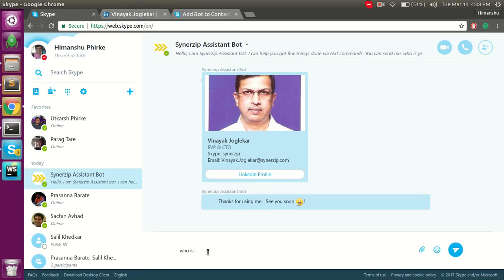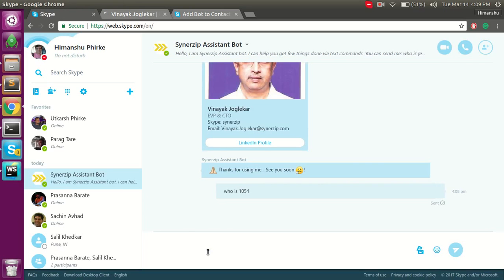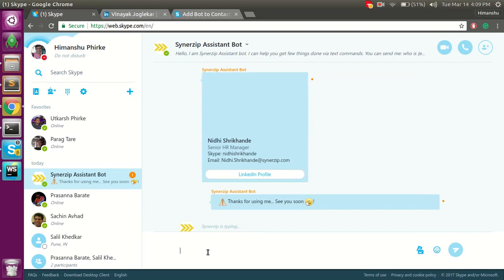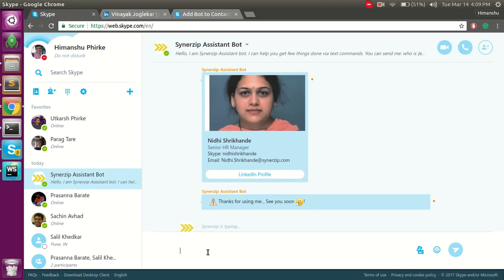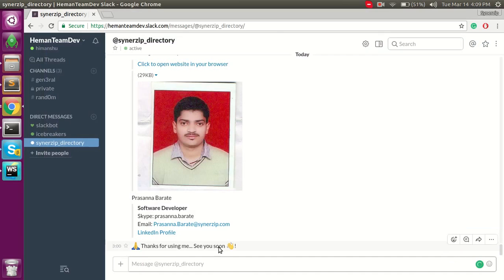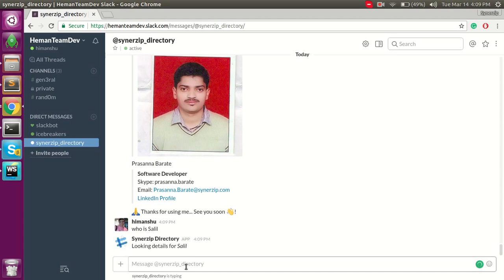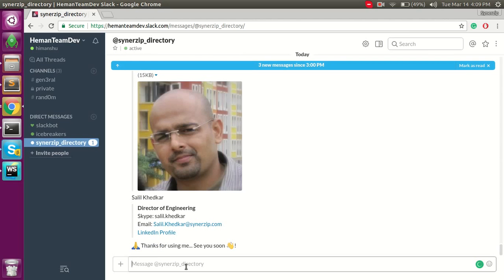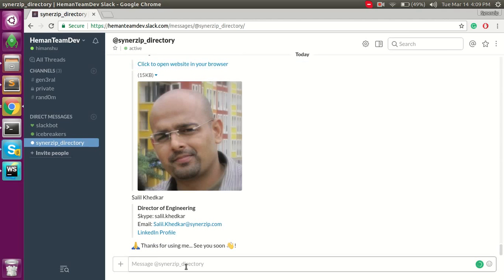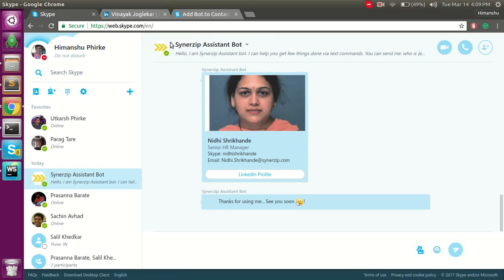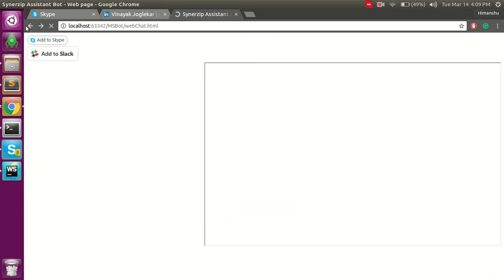You can also search by e-code. Now let's see how the same bot behaves on Slack. I have already added the bot on Slack. That shows the interface on Slack, and we will also see the web chat.